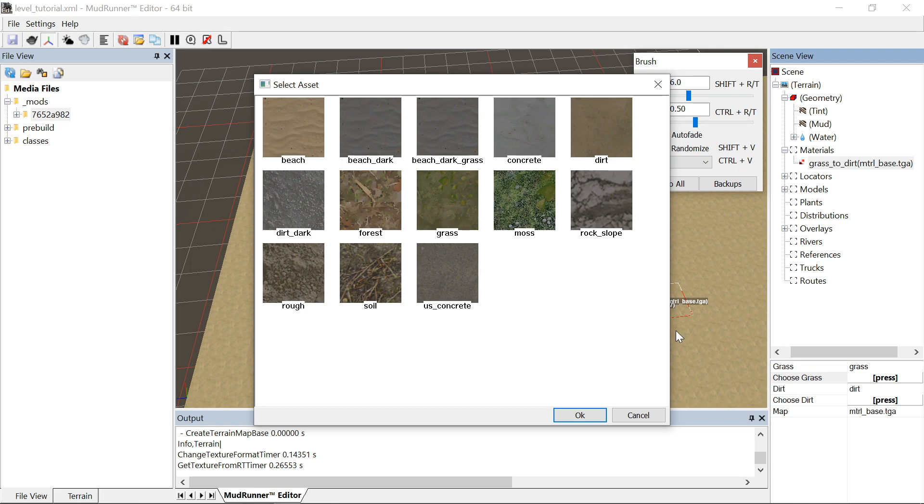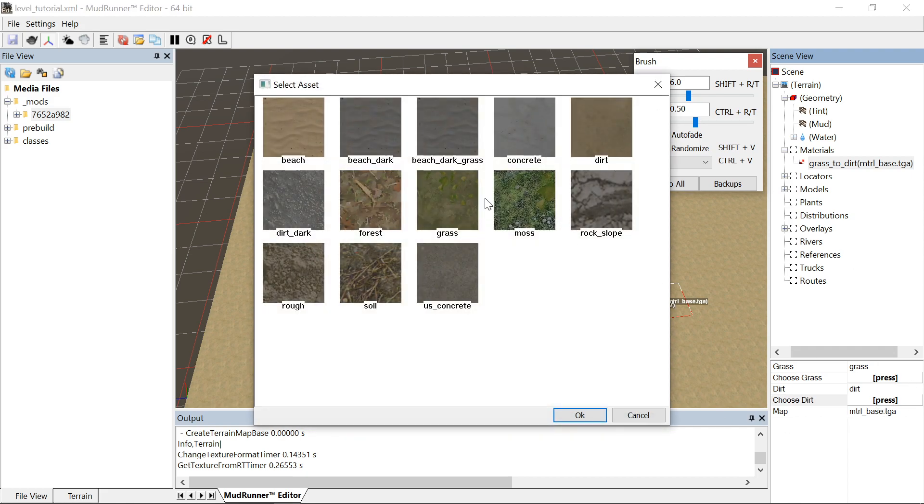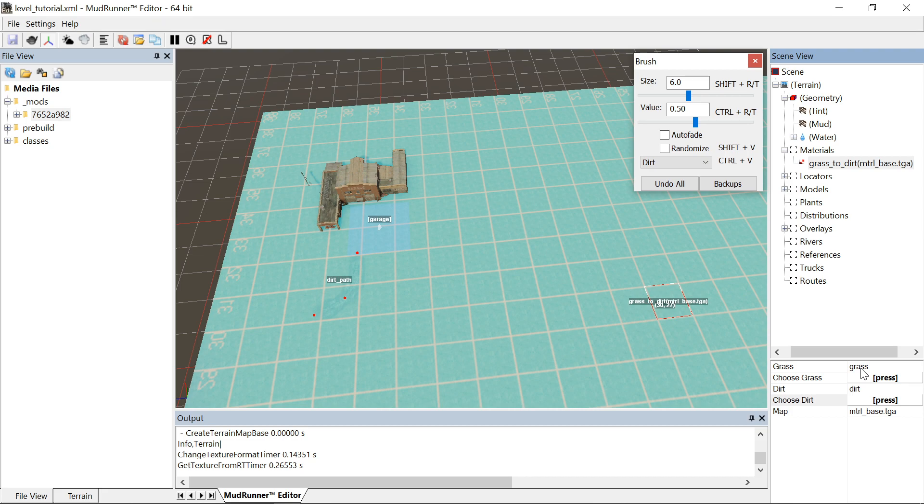Select dirt for the grass texture or 0, and select grass for the dirt texture or 1. And then like I said, the closer to 0 you are on the value, the more prominent the grass texture will be. The closer to 1 you are on the value, the more prominent the dirt is going to be.